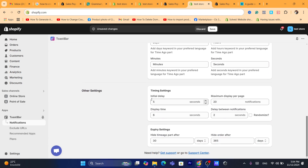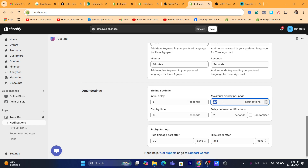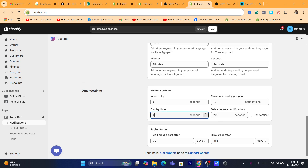Scrolling down further, you can set the delay and maximum display per page — for example, display up to 10 notifications after the page opens. For delay between notifications, I'd say around 20 seconds. For display time, you can set it to four or six seconds depending on what you want.